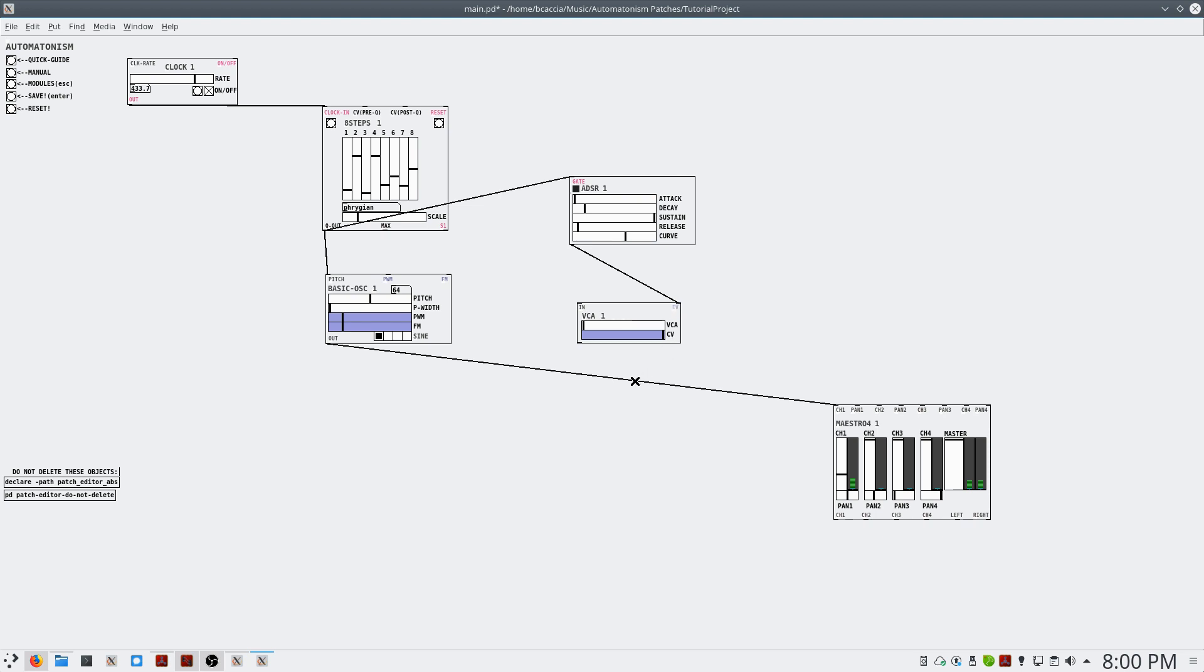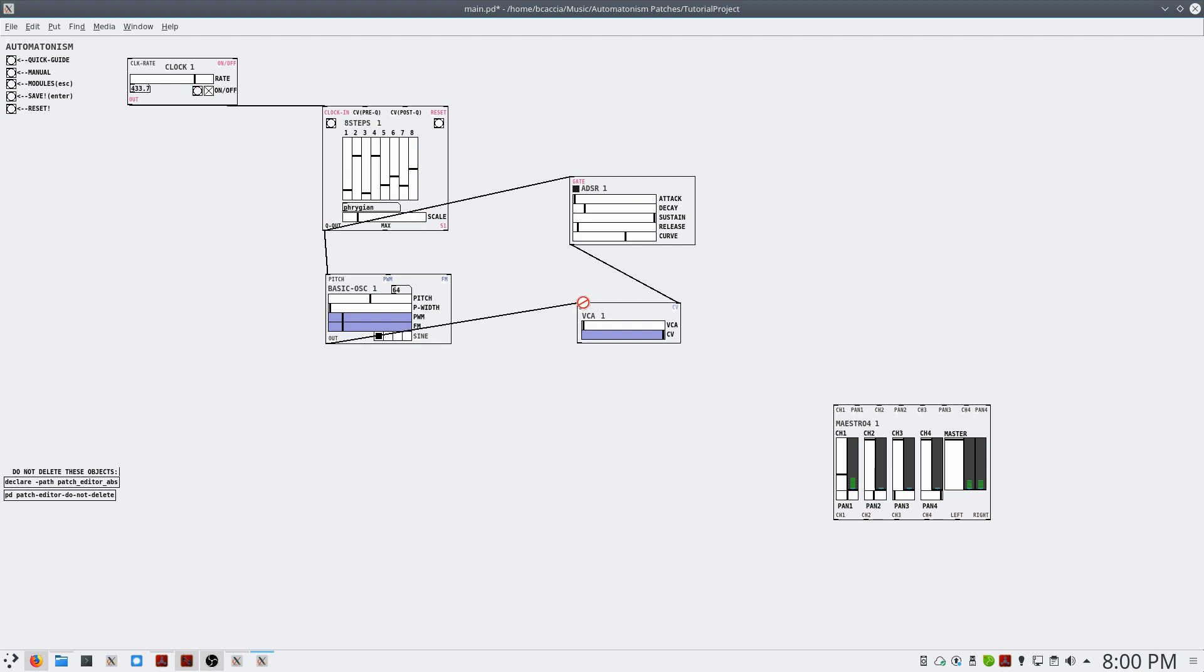For the VCA to have an effect on the oscillator, we need to select our current connection that goes from the oscillator to the MAESTRO and delete it. Because we need to have the basic oscillator passed through the VCA. Then we'll patch the output of the VCA to the channel 1 input of the MAESTRO.